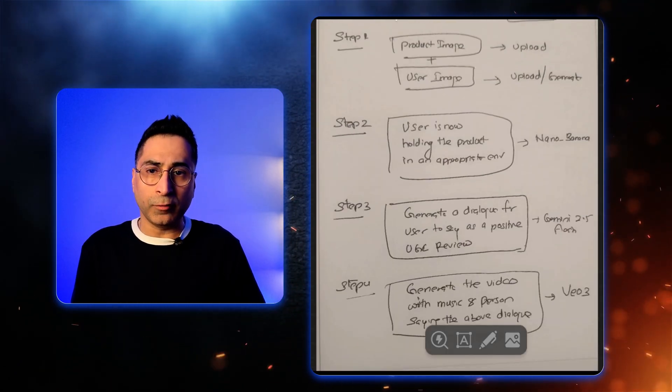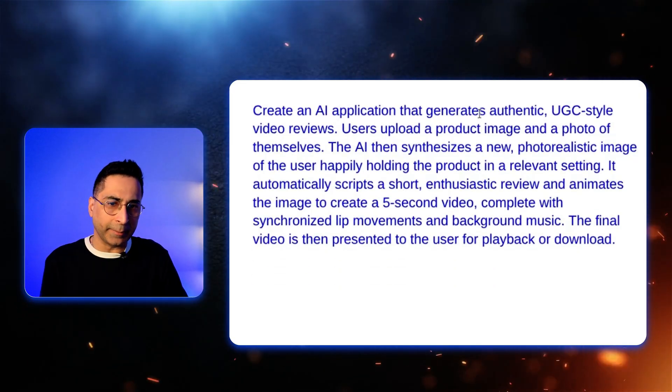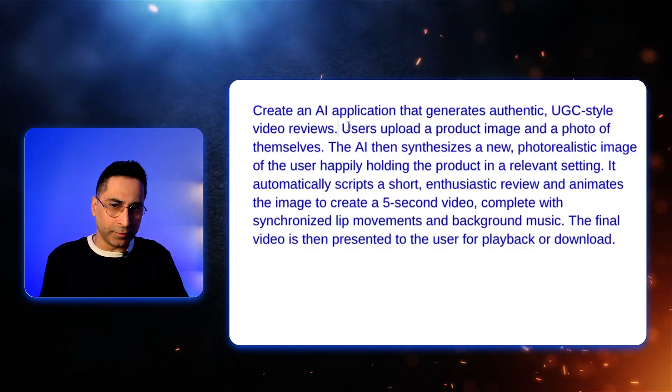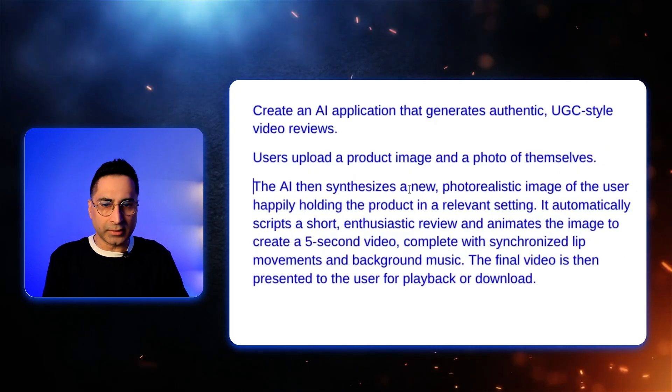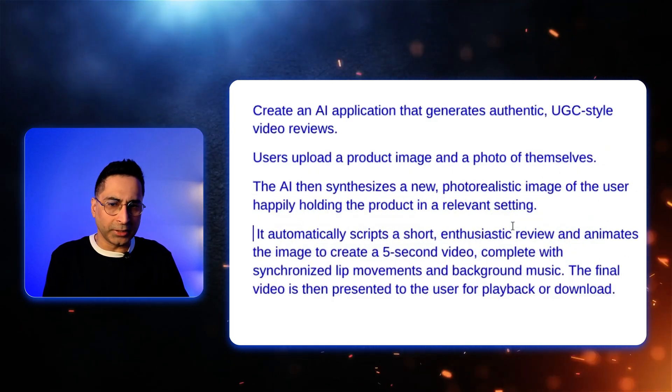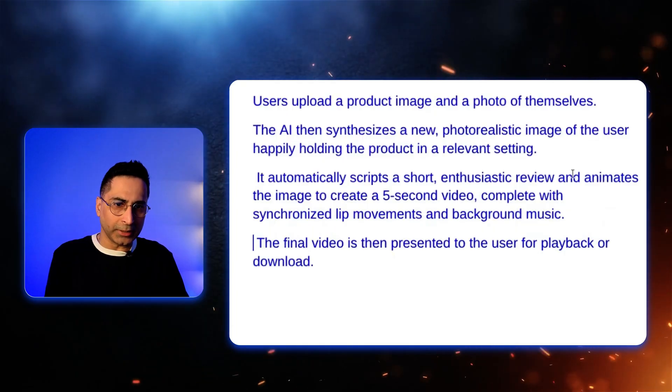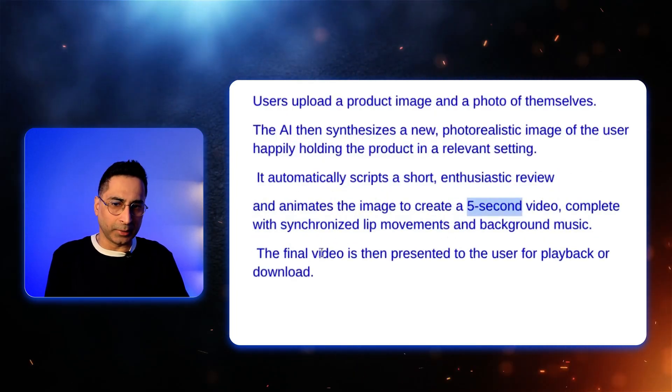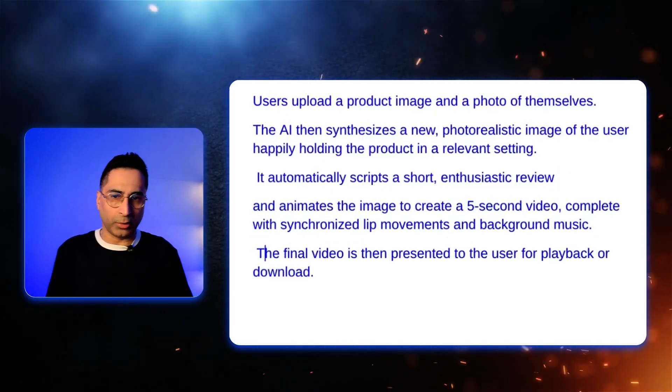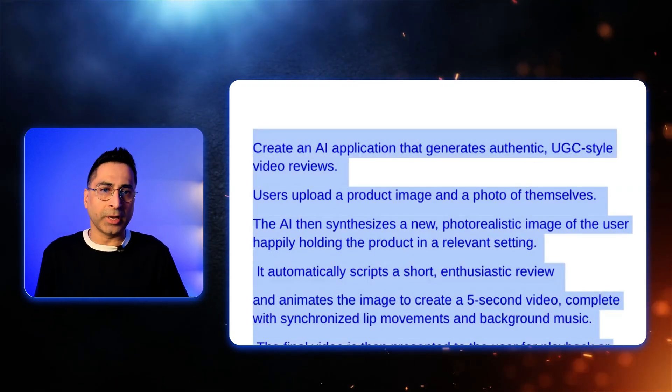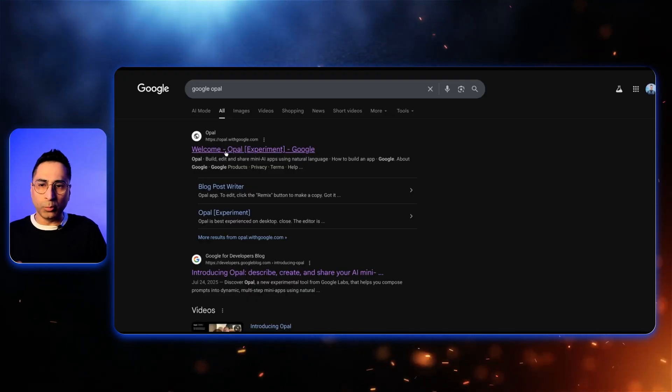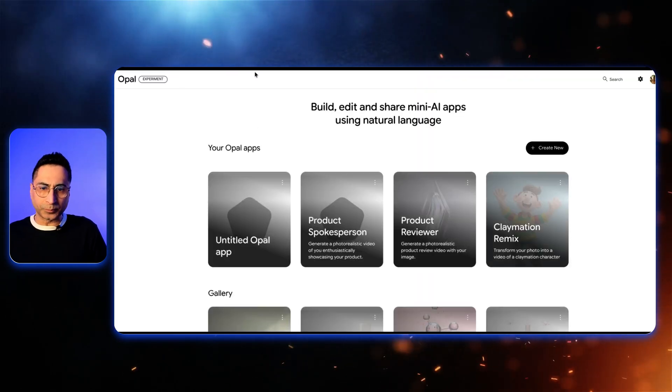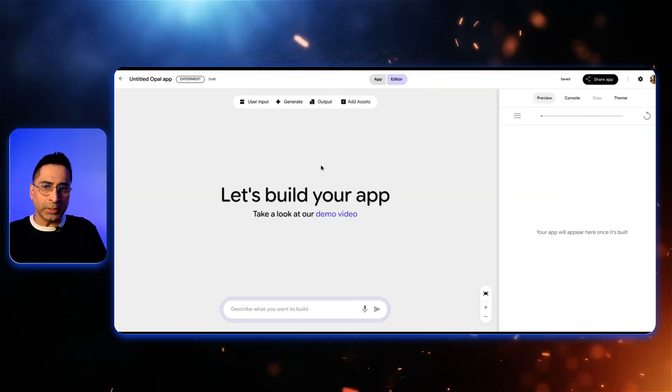Now, in order for me to do that, this is a prompt that I've created. Create an AI application that generates a UGC review, user uploads a product and photo of themselves, the AI then synthesizes the new photorealistic images of the user holding the image, then it automatically scripts a short review, and then animates the image and creates a five-second clip. And then the final video is presented to the user for playback or download. So this is the prompt that I'm going to use. And now I'm going to get into Opal. So to get into Opal, I'm just going to type Google Opal and click on the first link. And this is the landing page for Opal. So what we're going to do is create new.